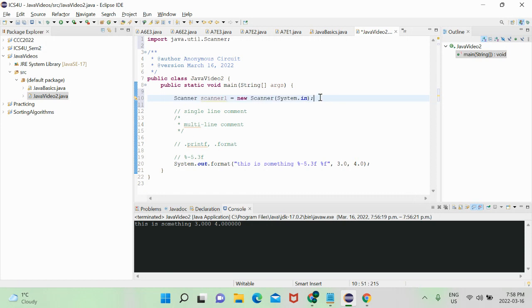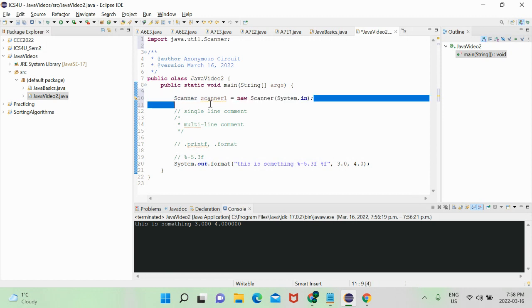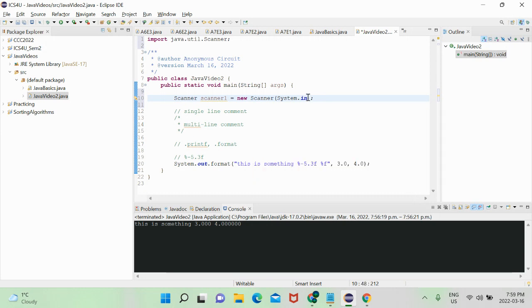This line creates a scanner object — what we need in Java to read any input at all. What we read it from is the input stream. For every scanner we create, whatever input is going into it, we have this stream of characters going in. The input stream is basically that stream of characters. When we say System.in we're talking about the keyboard, so scanner1 helps us read from the keyboard.